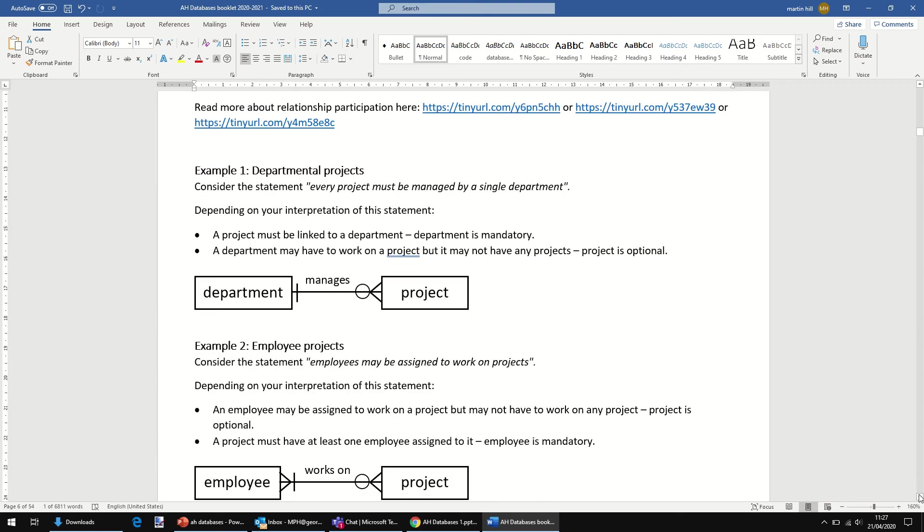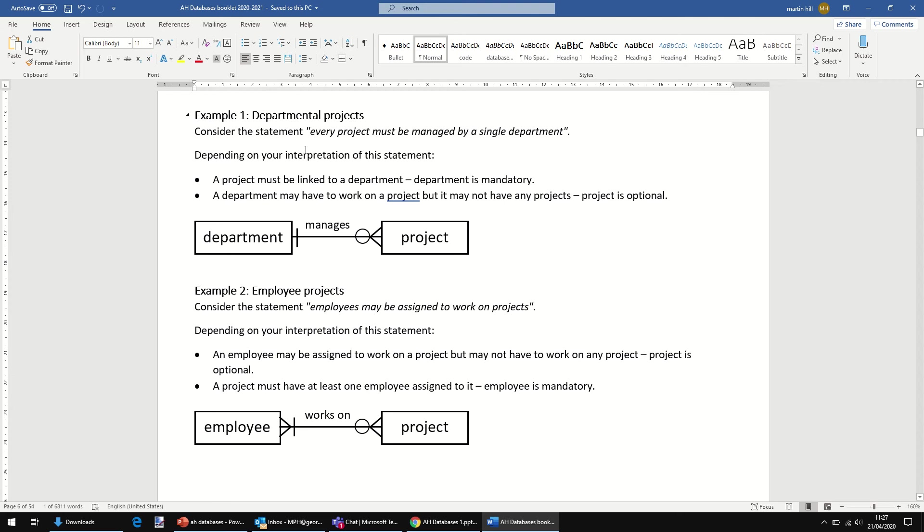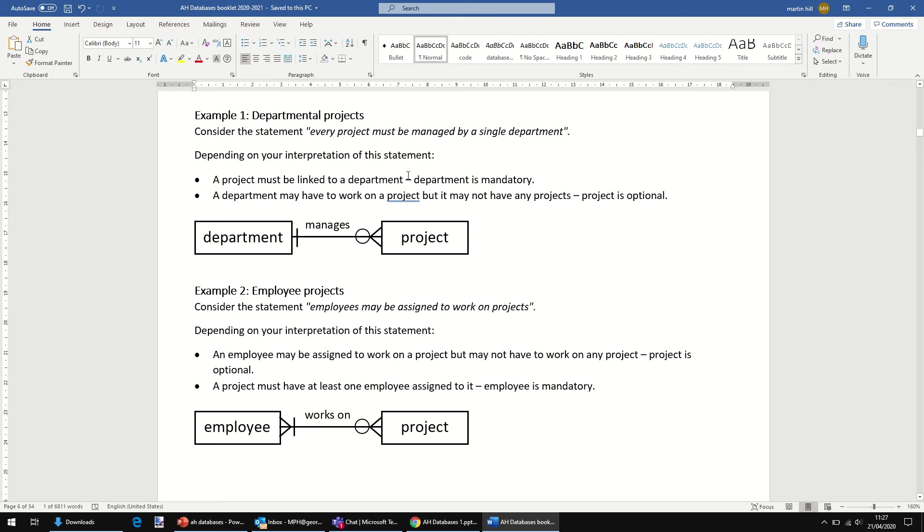First one: every project must be managed by a single department. Now, we could sort of read whatever we like into that in terms of the cardinality of the relationship - one to one, one to many, many to many. I've made an assumption here. But the point is here.